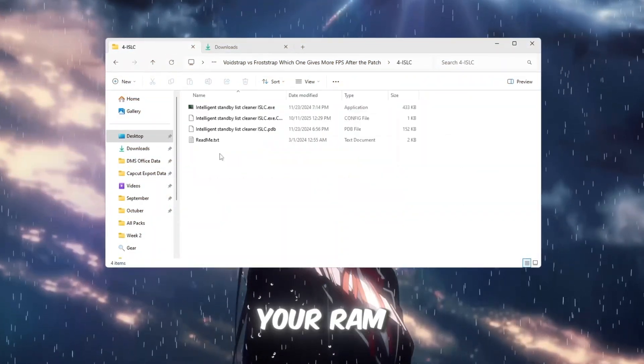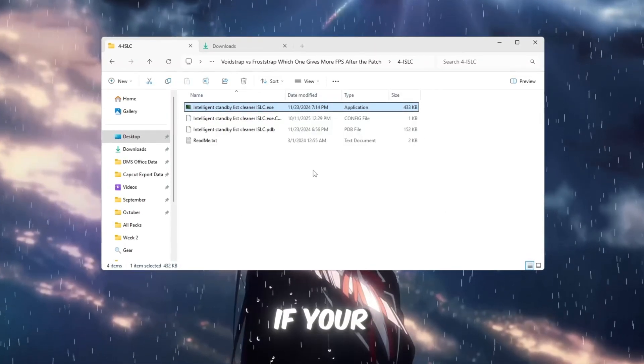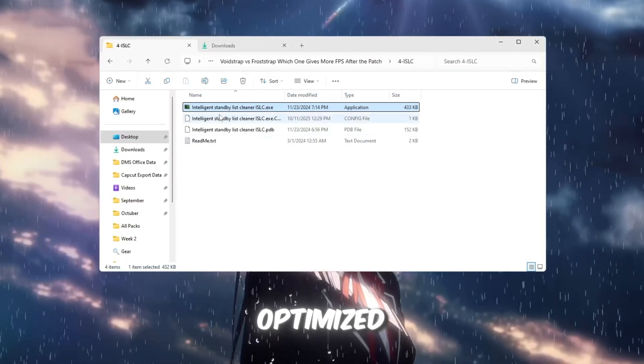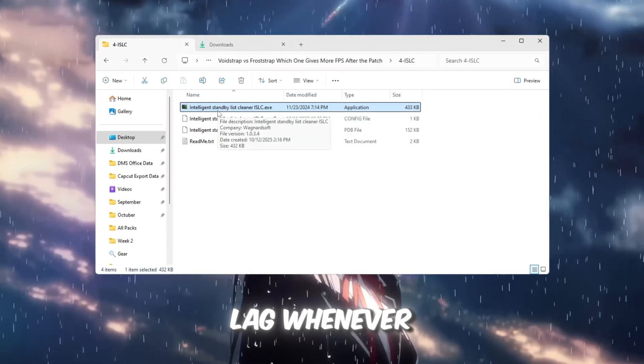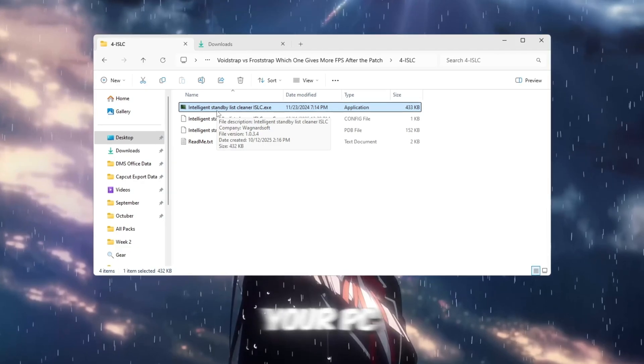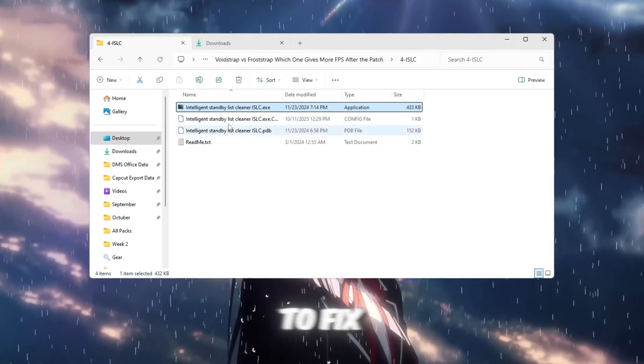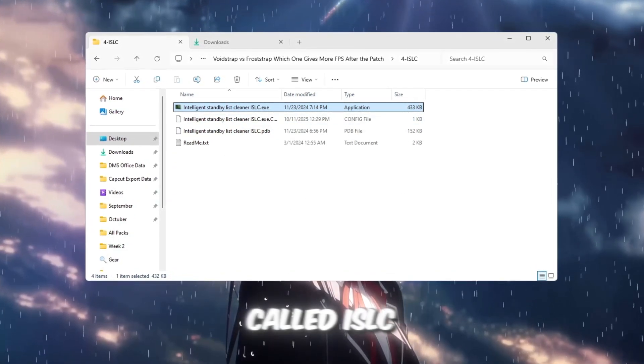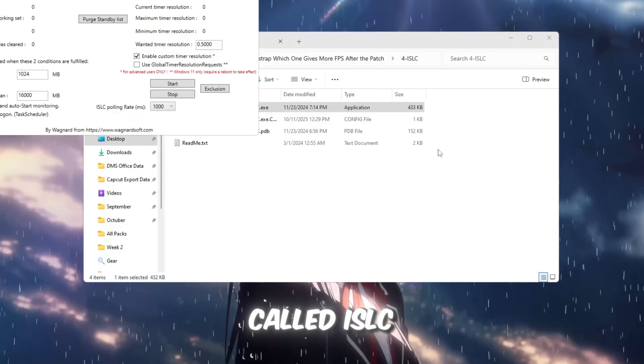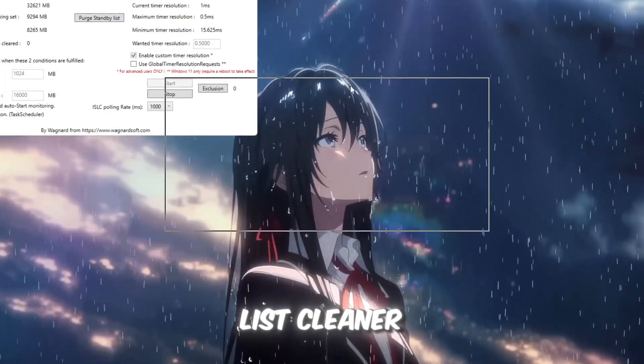Now let's make sure your RAM is running efficiently. If your memory isn't optimized, Roblox can freeze or lag whenever your PC runs out of available memory. To fix this, we'll use a lightweight tool called ISLC, Intelligent Standby List Cleaner.